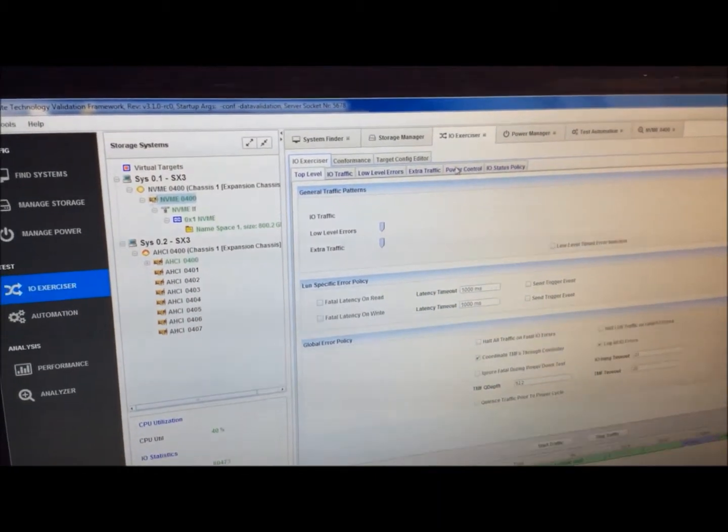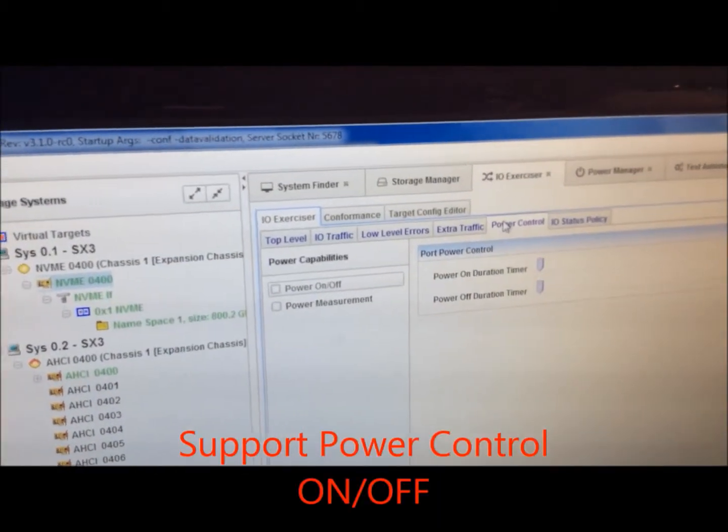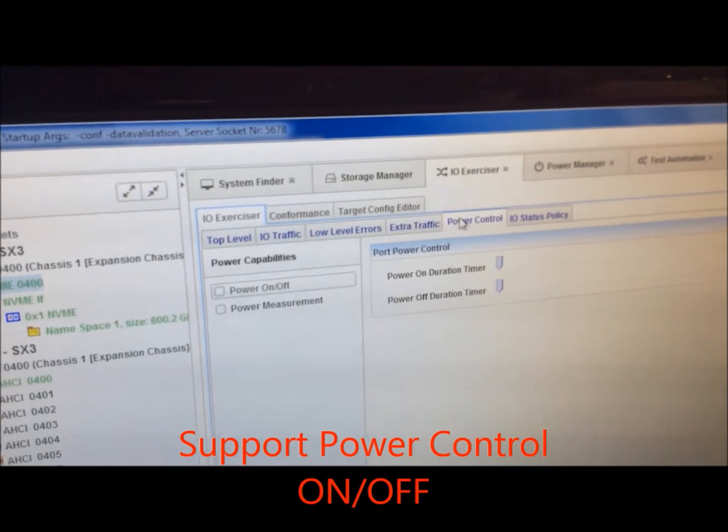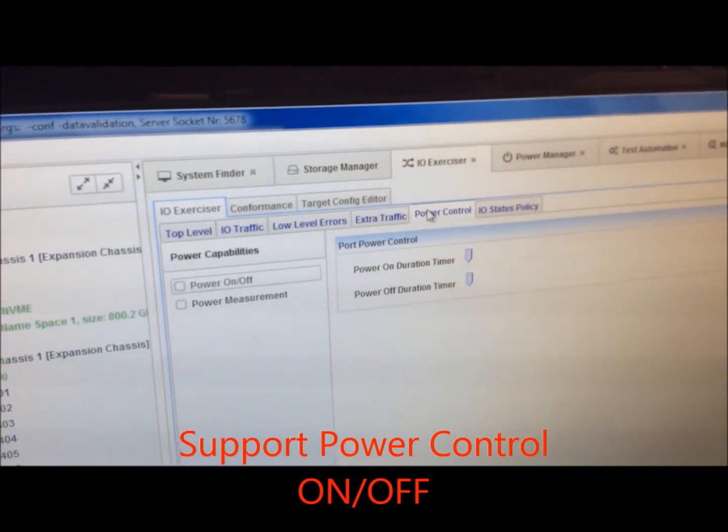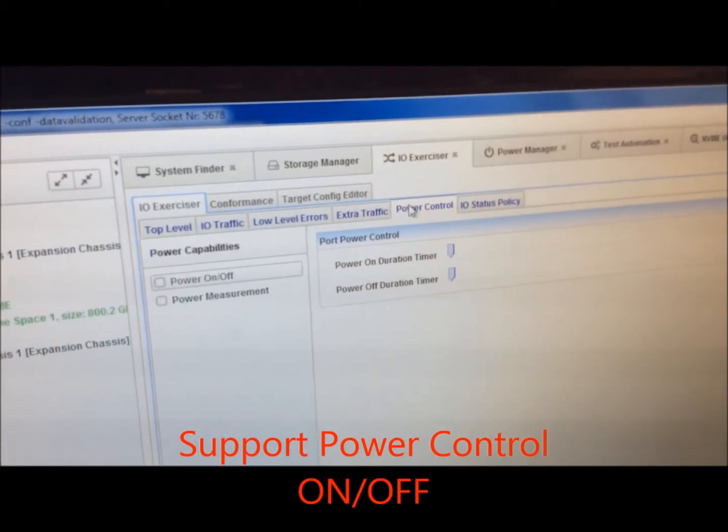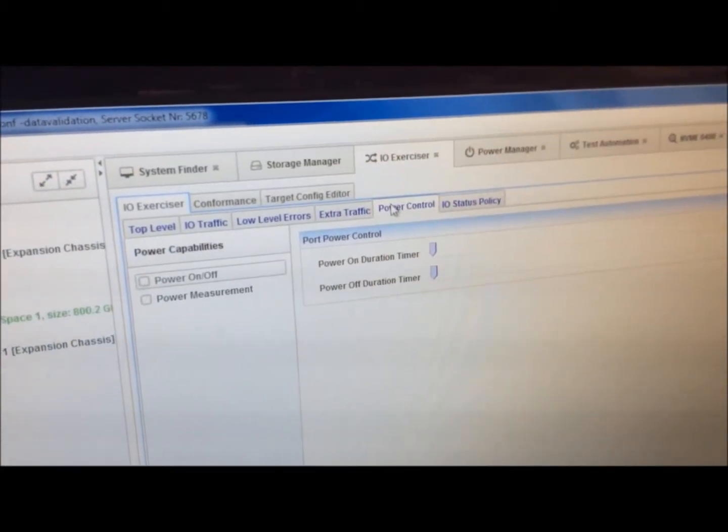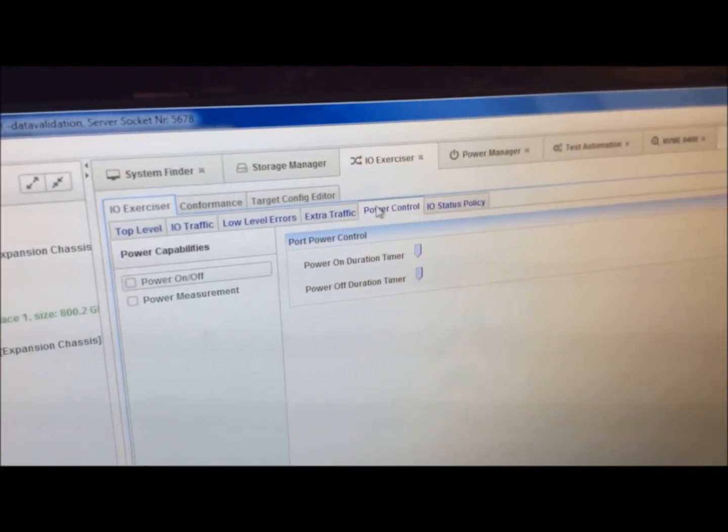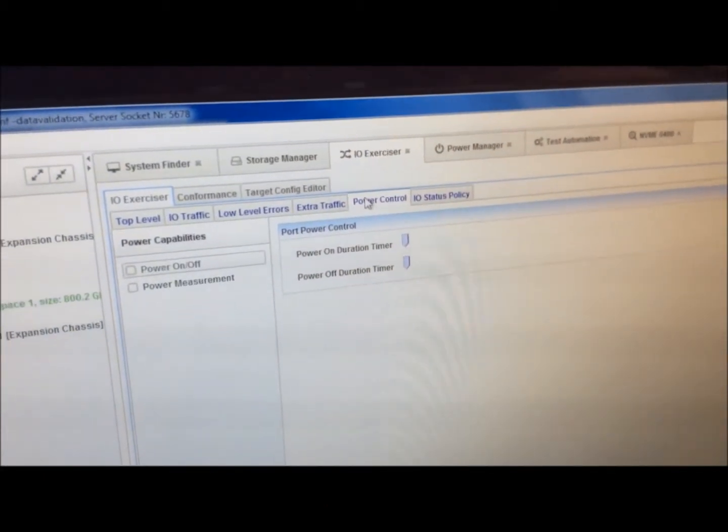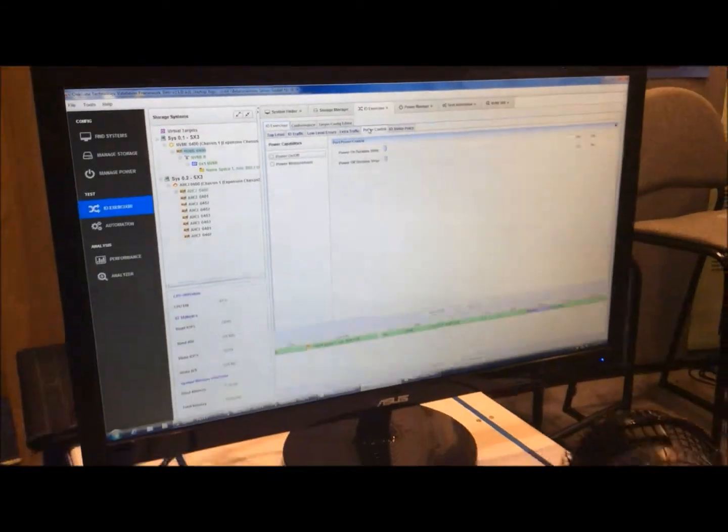We have the ability also to control power. Here's power controls, where you have power on for a certain period of time and power off for a certain period of time as you're running the workloads. This allows you to stress out a drive in a physical layer.